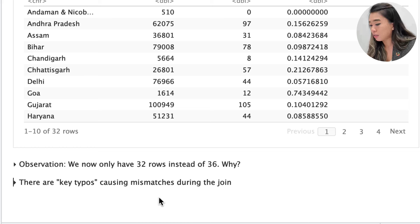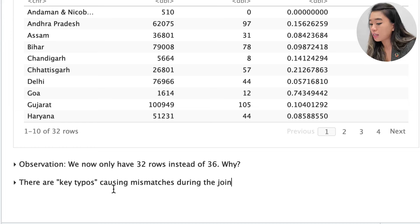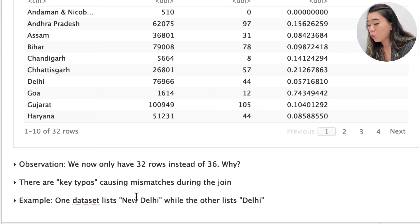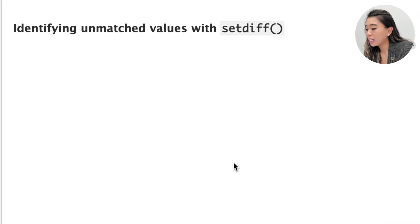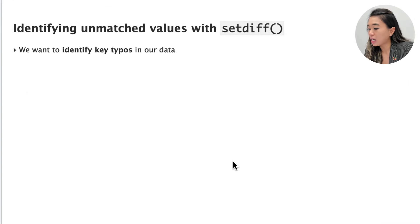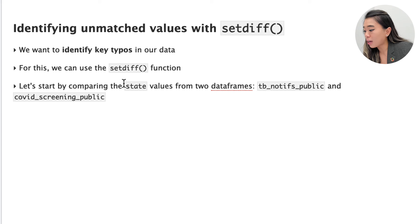Whenever you lose data this way, it is worth investigating. In our case, it turns out there are several regions spelled differently between the two data sets. Because of these key typos, some elements could not be joined and were dropped — for example, one data set lists 'New Delhi' while the other lists it as 'Delhi'. To identify these typos in a large data set, we can use the set_diff function to compare which values are in one data frame but not the other.